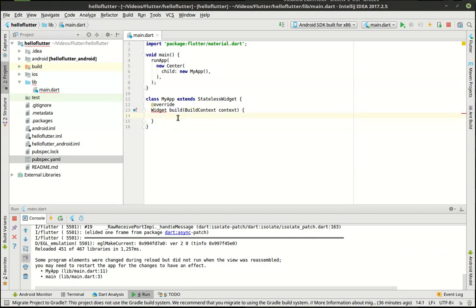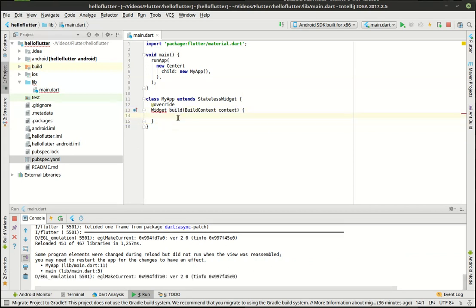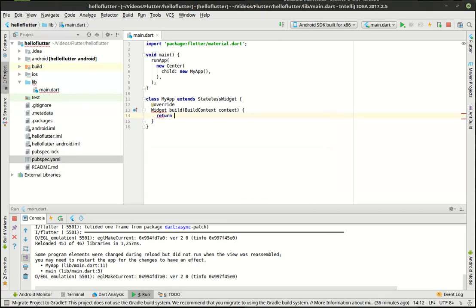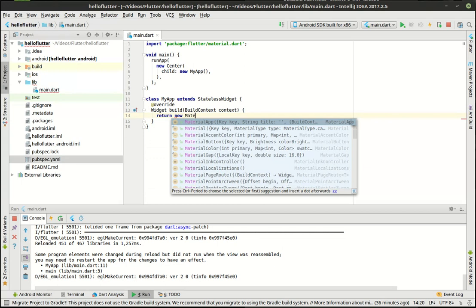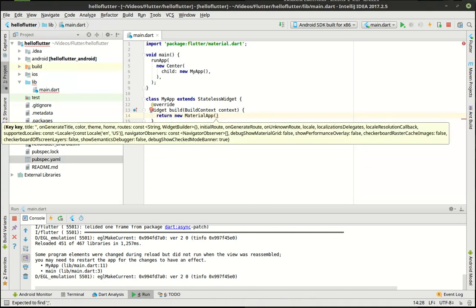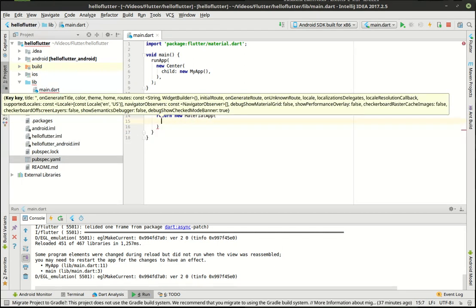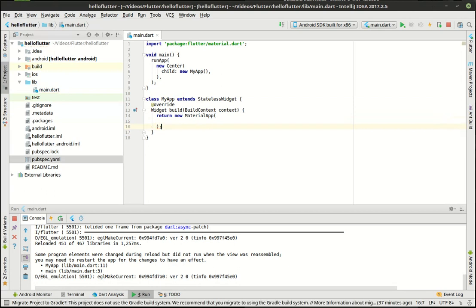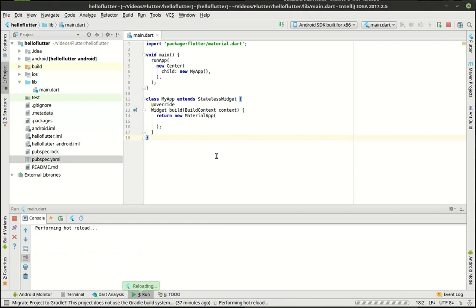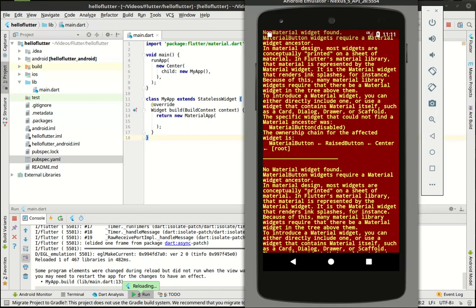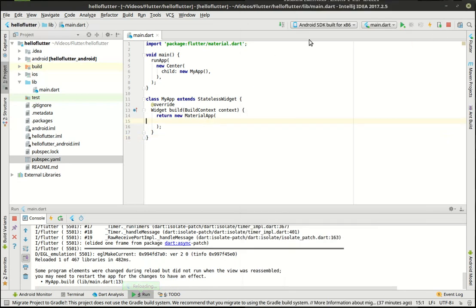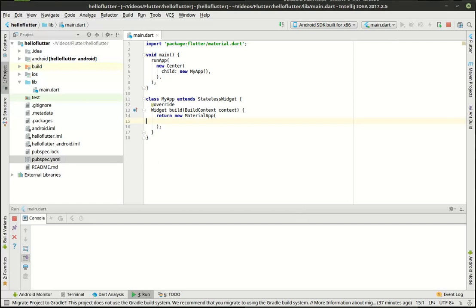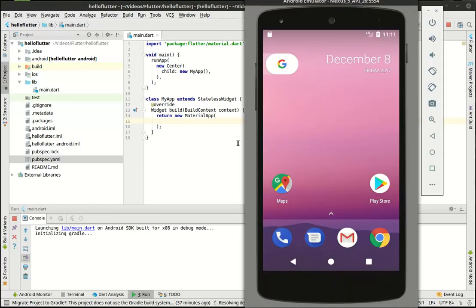And of course hot reload won't work because we have a boo-boo here because we're not returning something. So in here what we're going to do is we're going to return a new material app. All right so notice how the little red squigglies went away so the code thinks it's correct. We still got that error message up so we're going to kill the app and we're going to rebuild it and send it out to the device. Let's see what happens here.